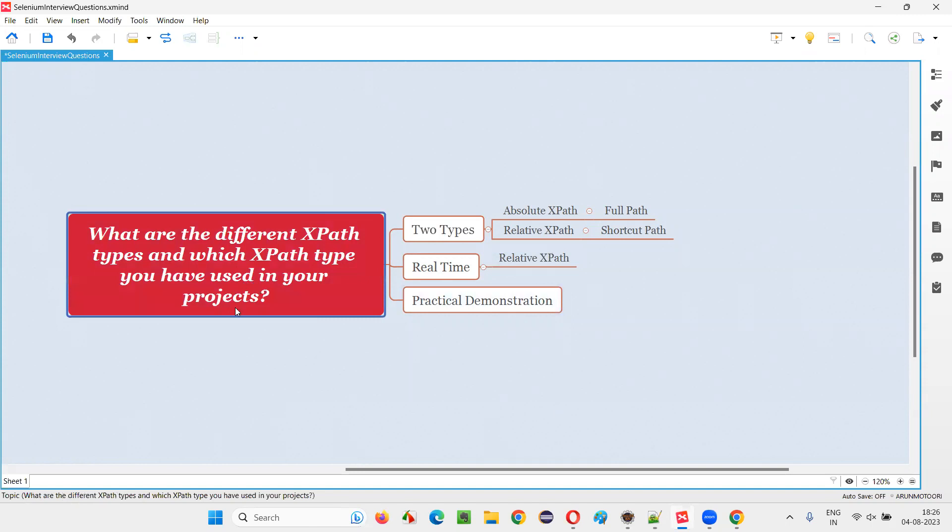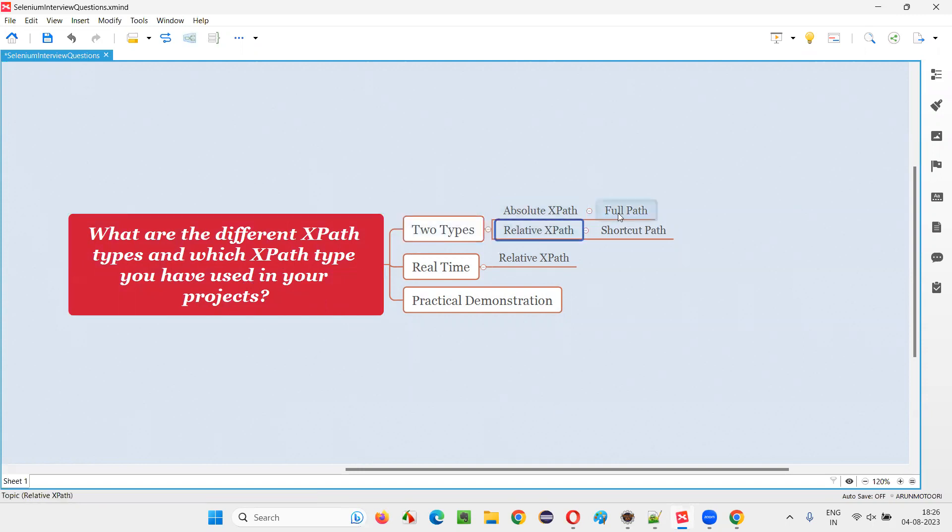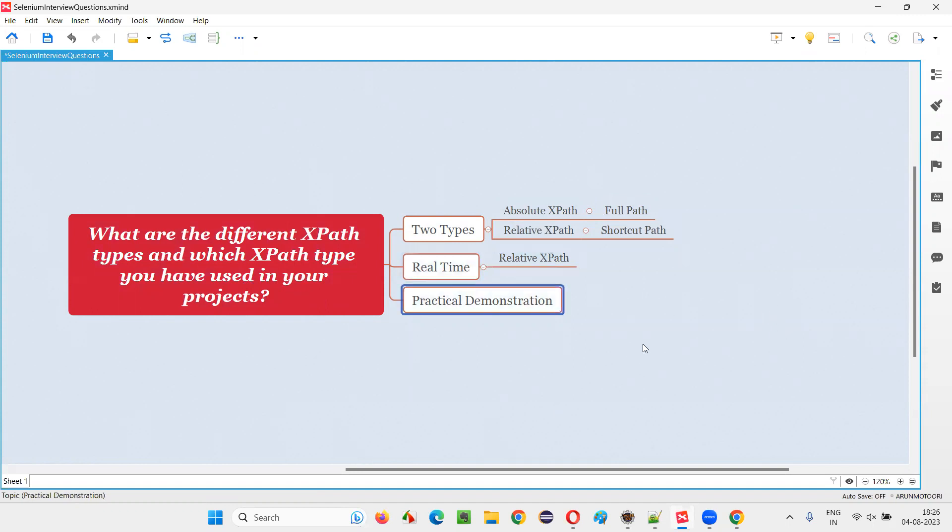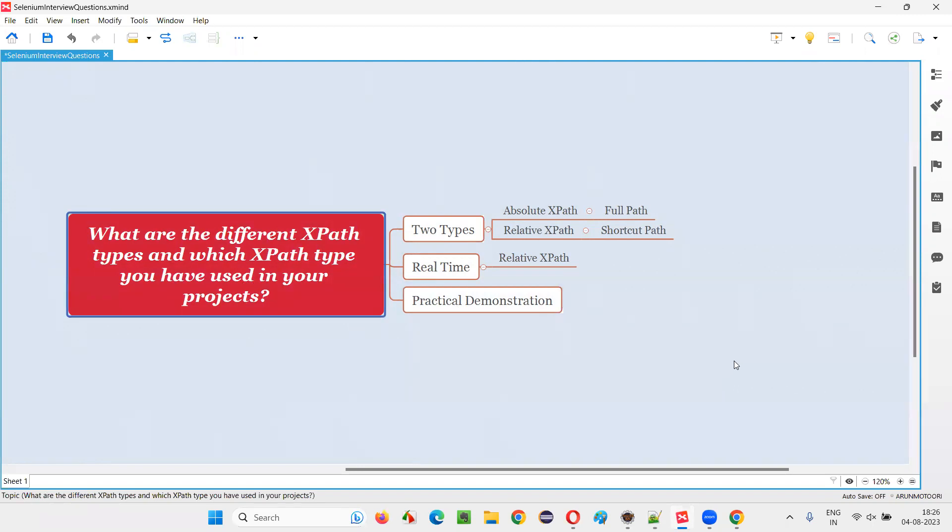So the interviewer who is asking this question is also expecting the same answer from you. So you have to say that there are two types, full path and shortcut, and we use relative in real time because of this reason. With practical demonstration, I have answered this question for you now in the session. So that's all for this session. Thank you. Bye-bye.